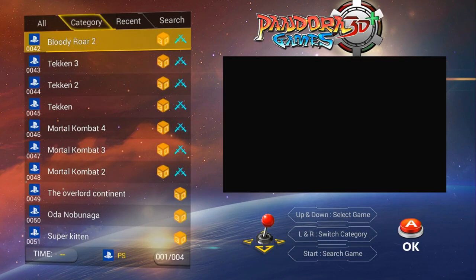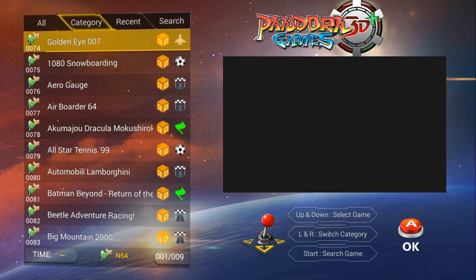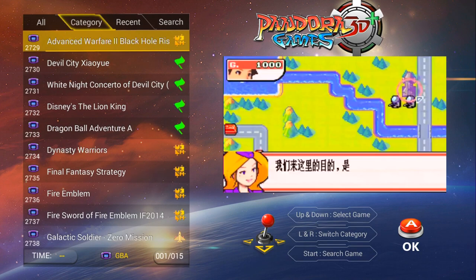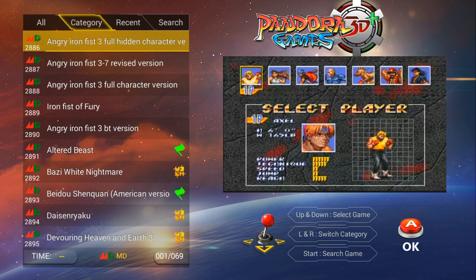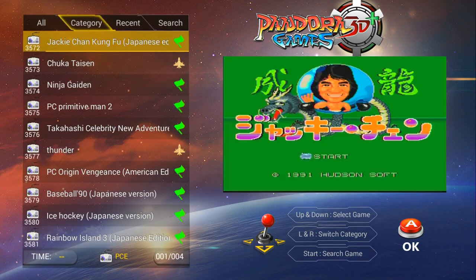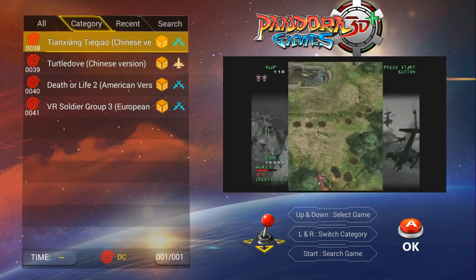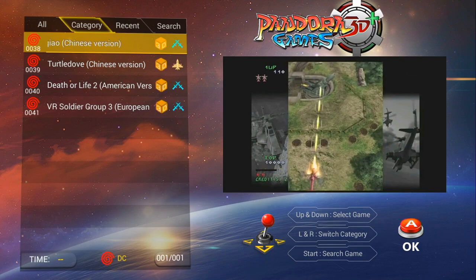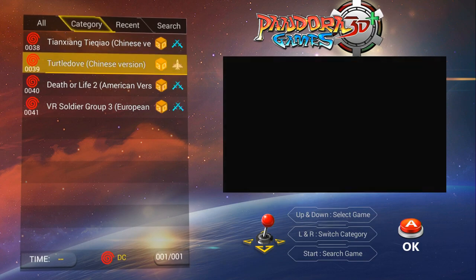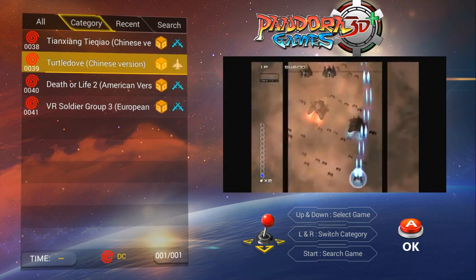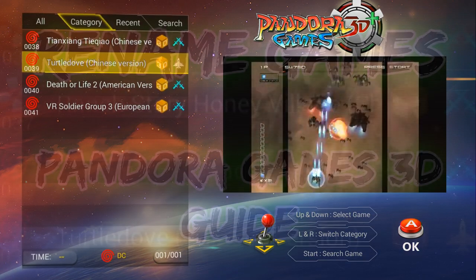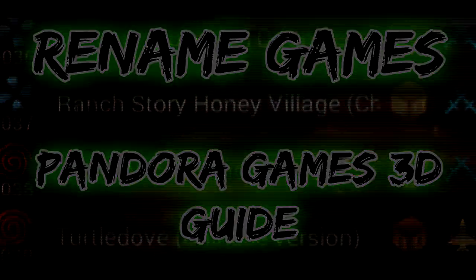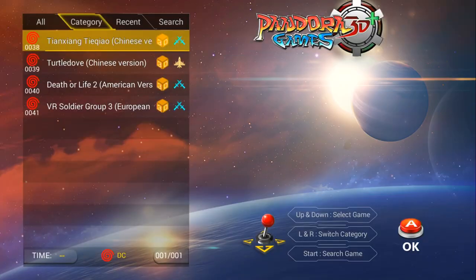Alright, let's play some games! Fancy some Dreamcast today. Alright guys, so let's rename some games.